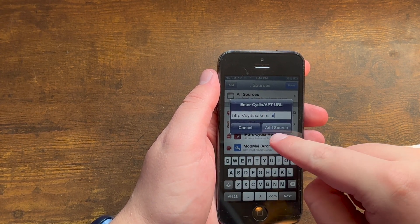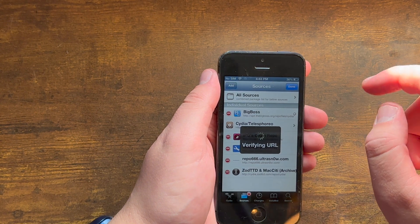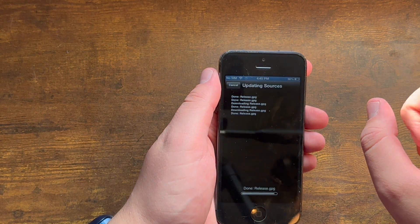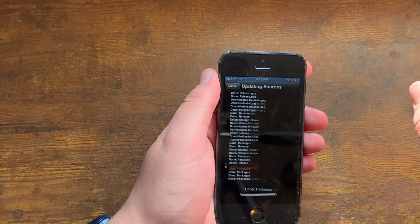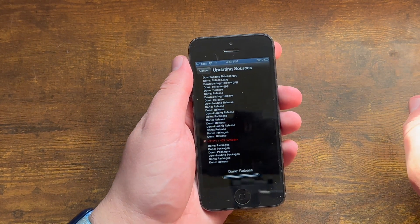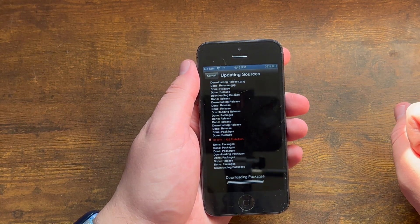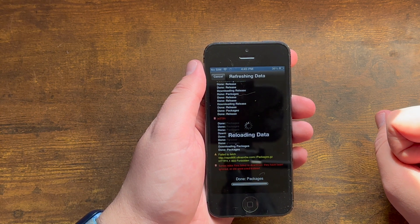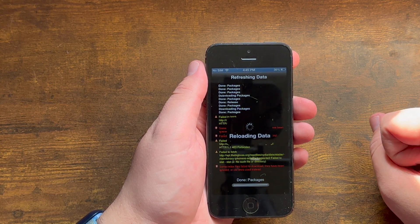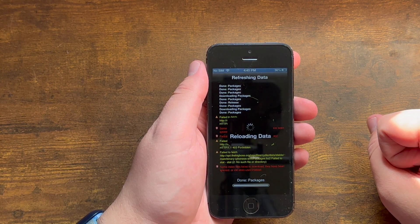So once you do that, then you can just go ahead and wait for the source to install, which shouldn't take too long.